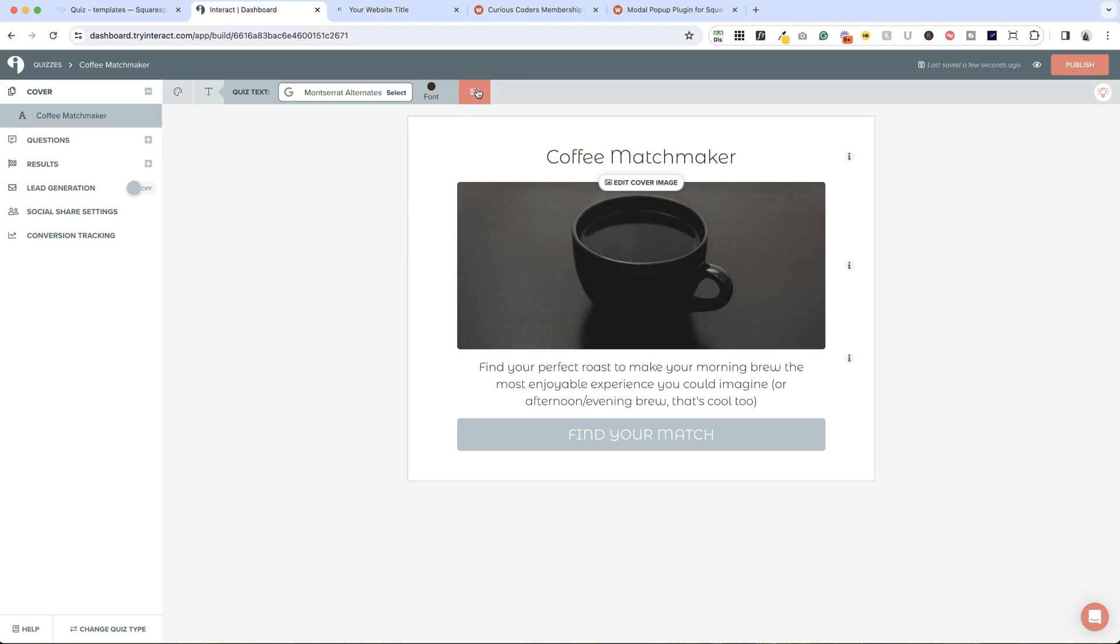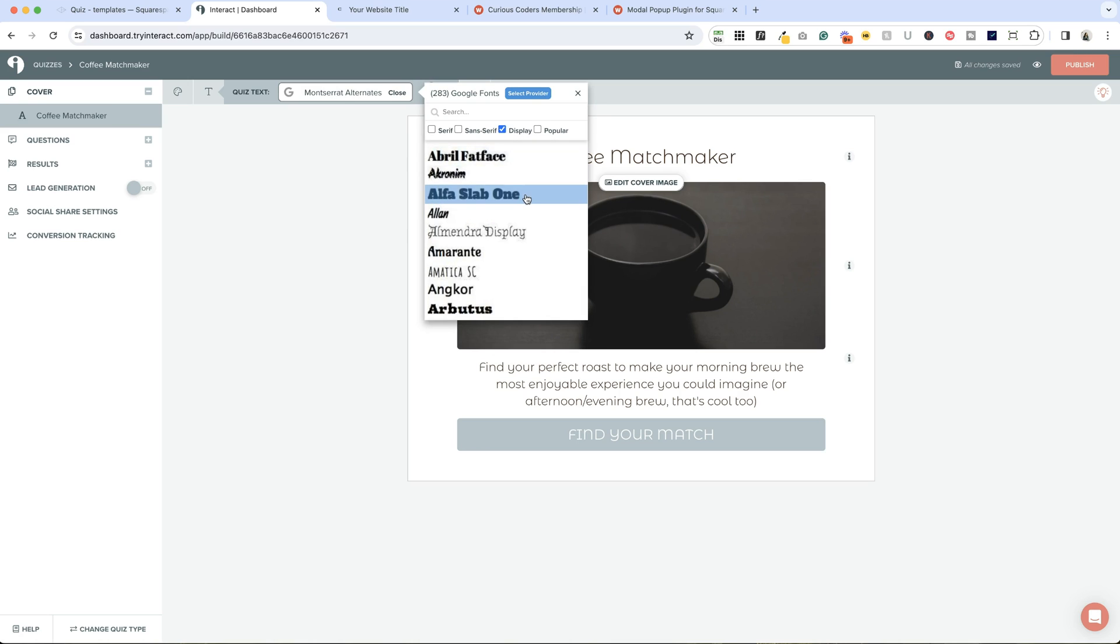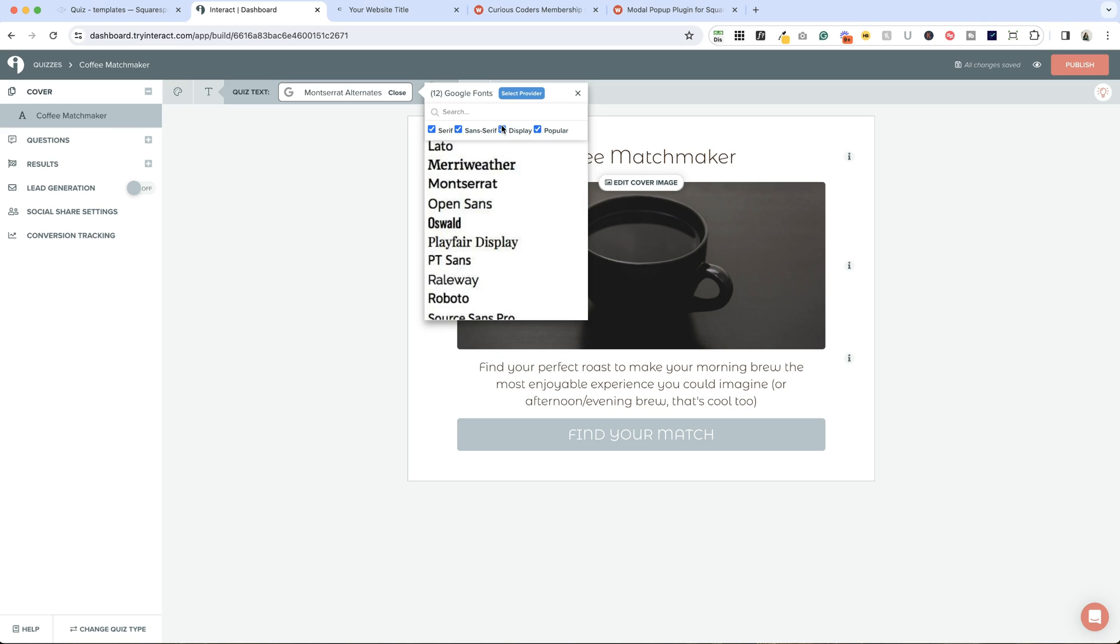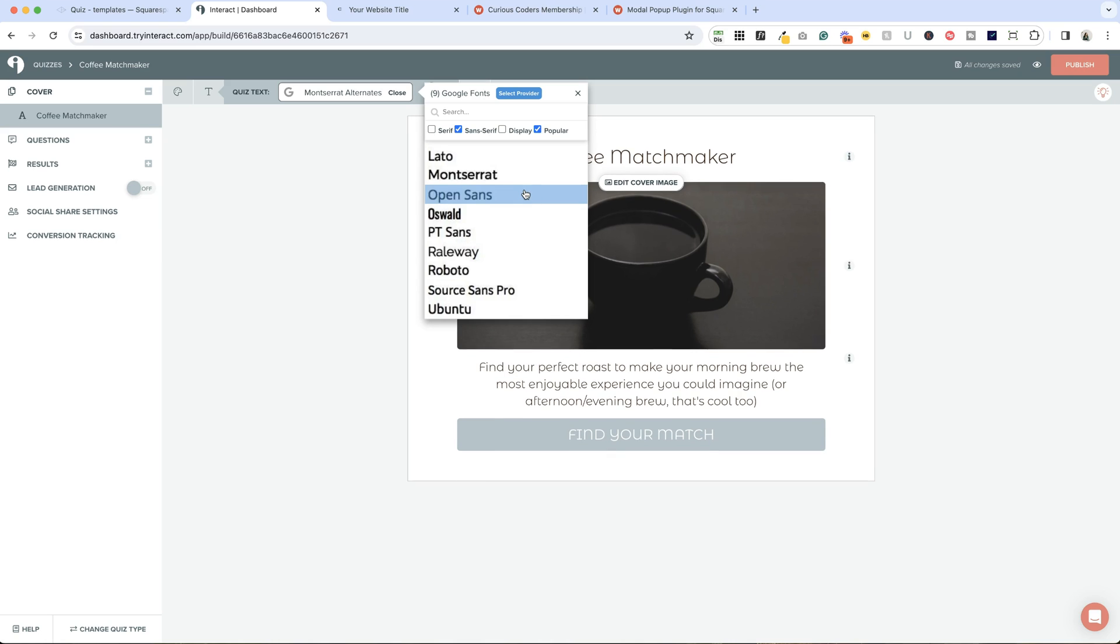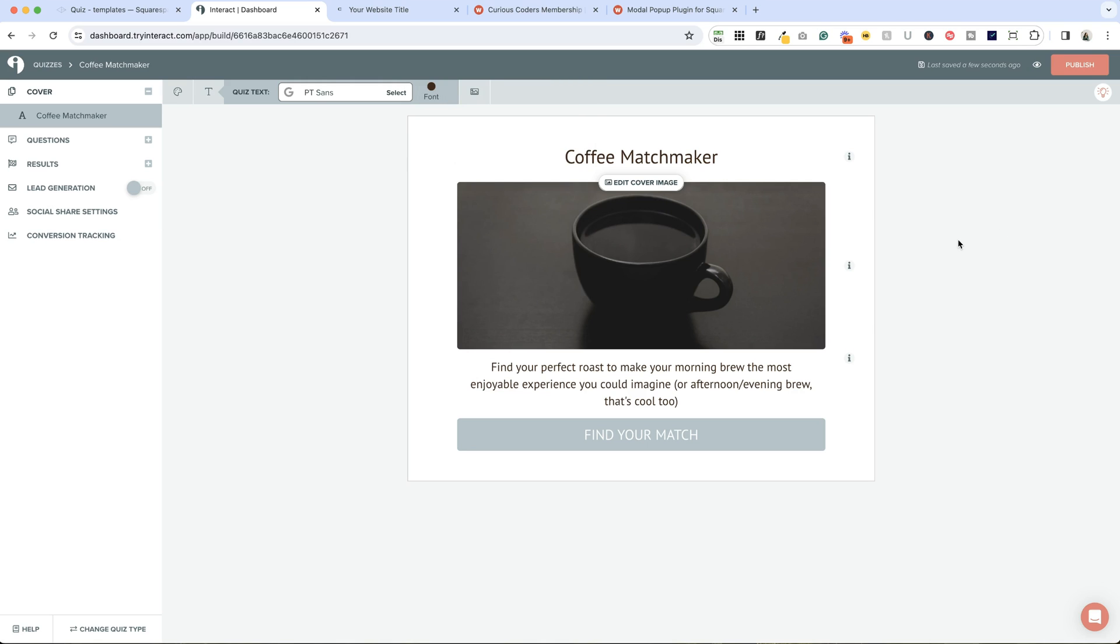You can also change the fonts. If you are using an Adobe font and you have a type kit ID, you can enter that in here. You can use Google fonts, so whatever font you are using on your website you can use here, or you can choose a complementary one. Let's look at display fonts, popular fonts, sans serif popular. I think PT Sans would be great.